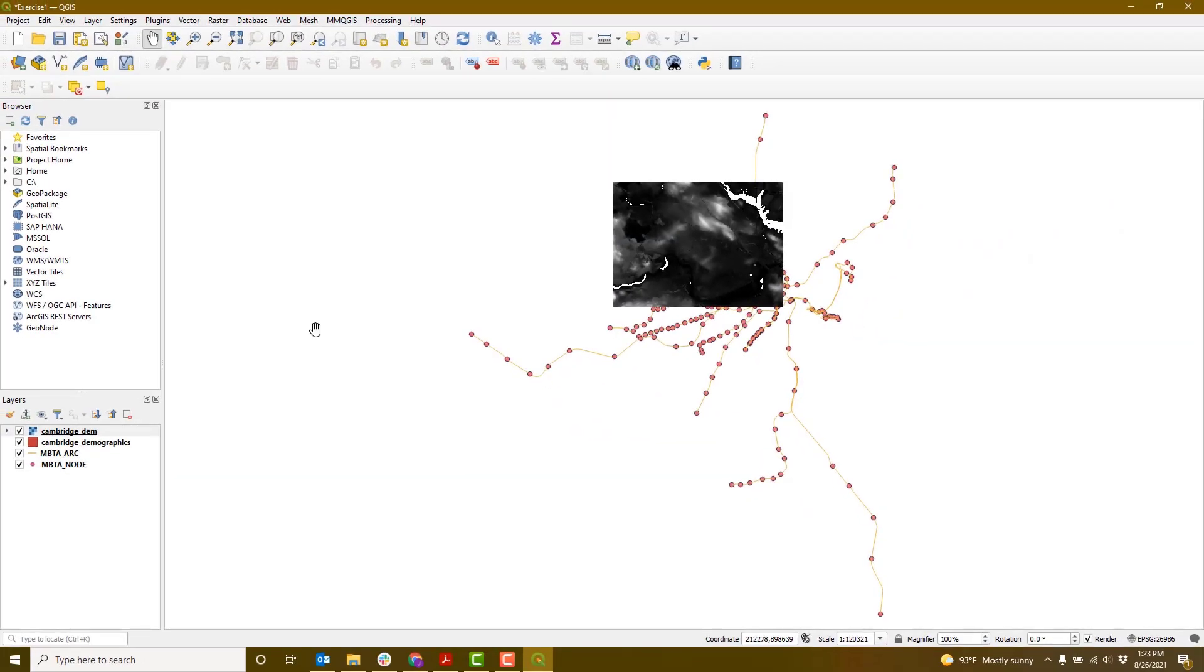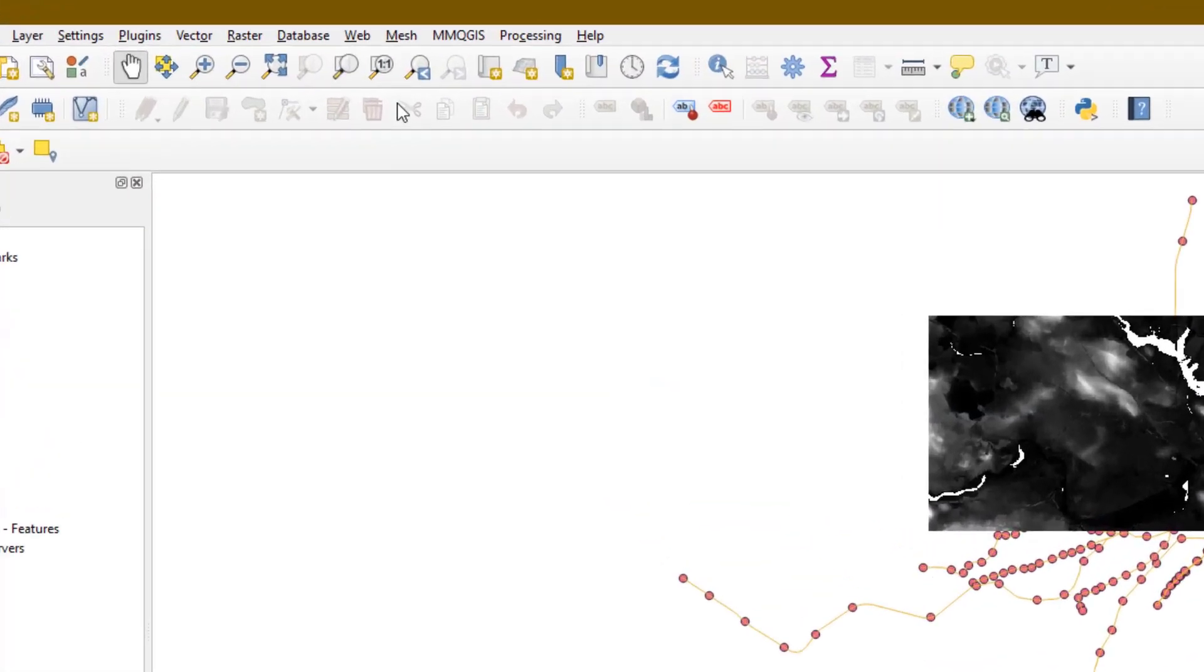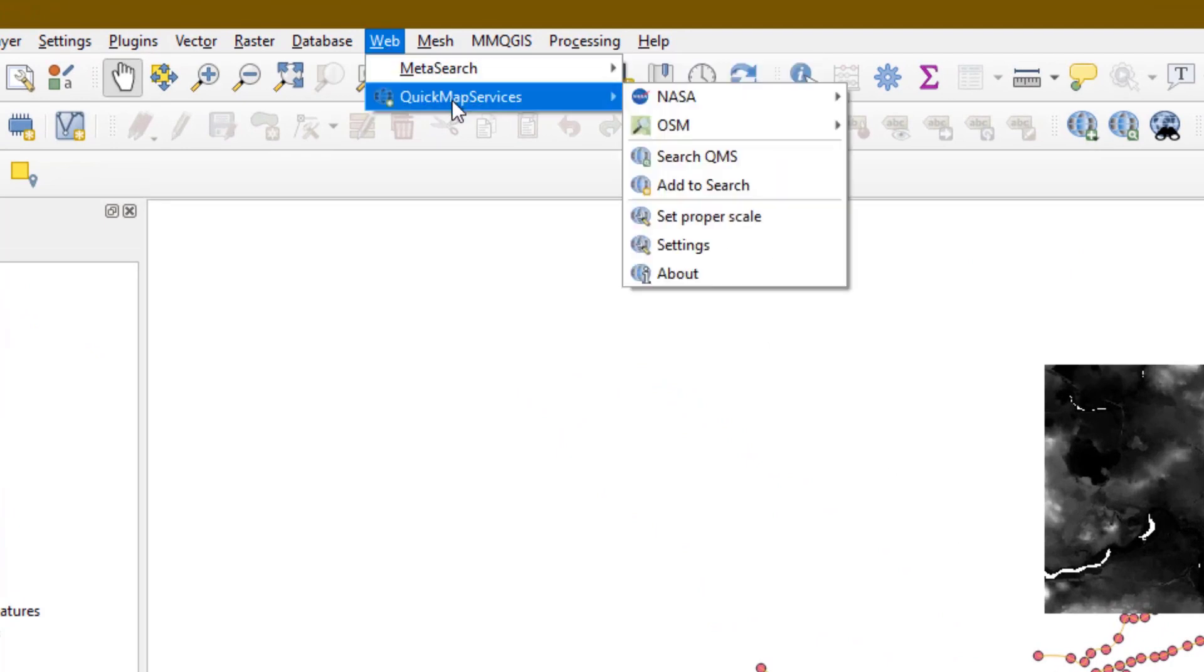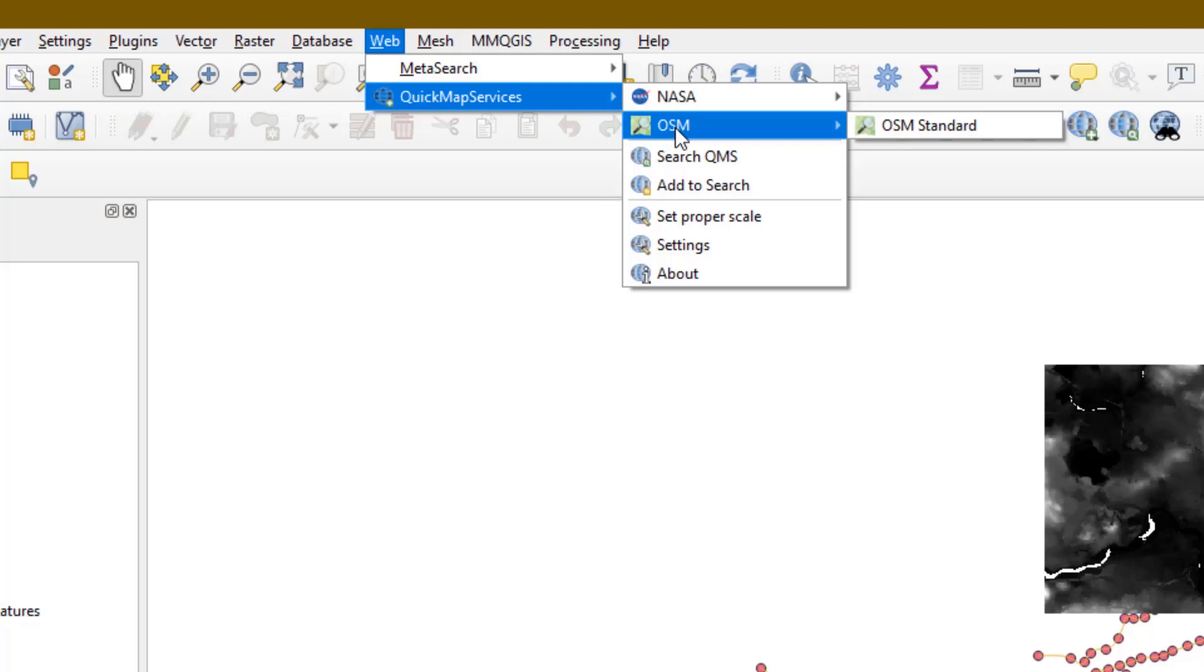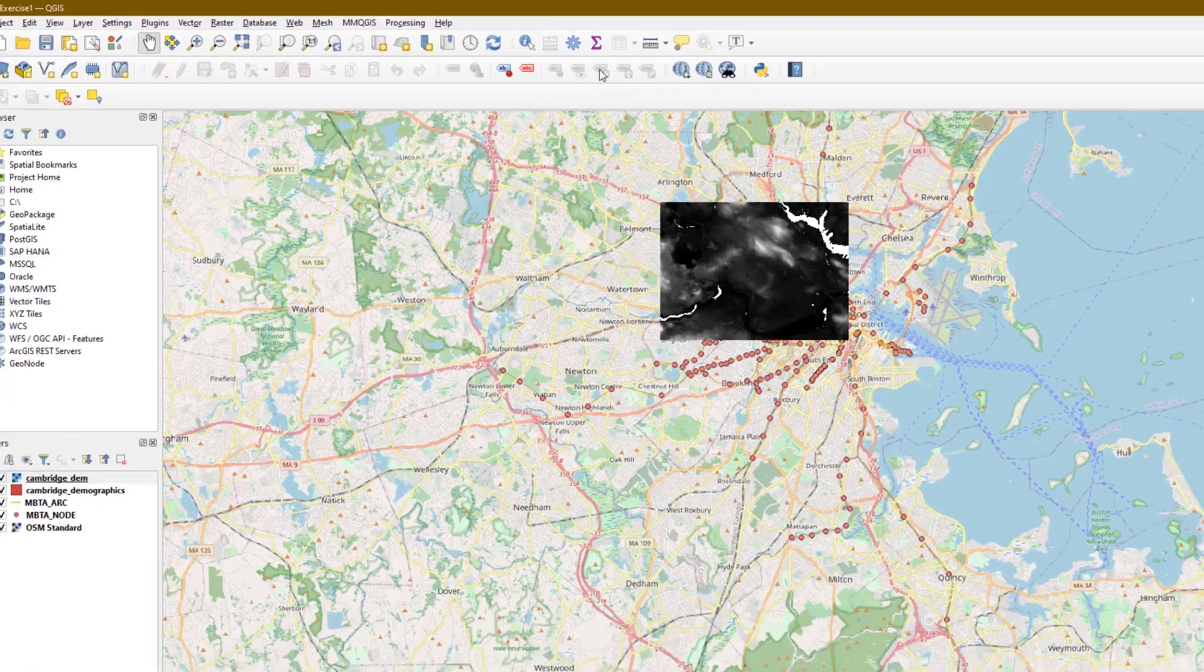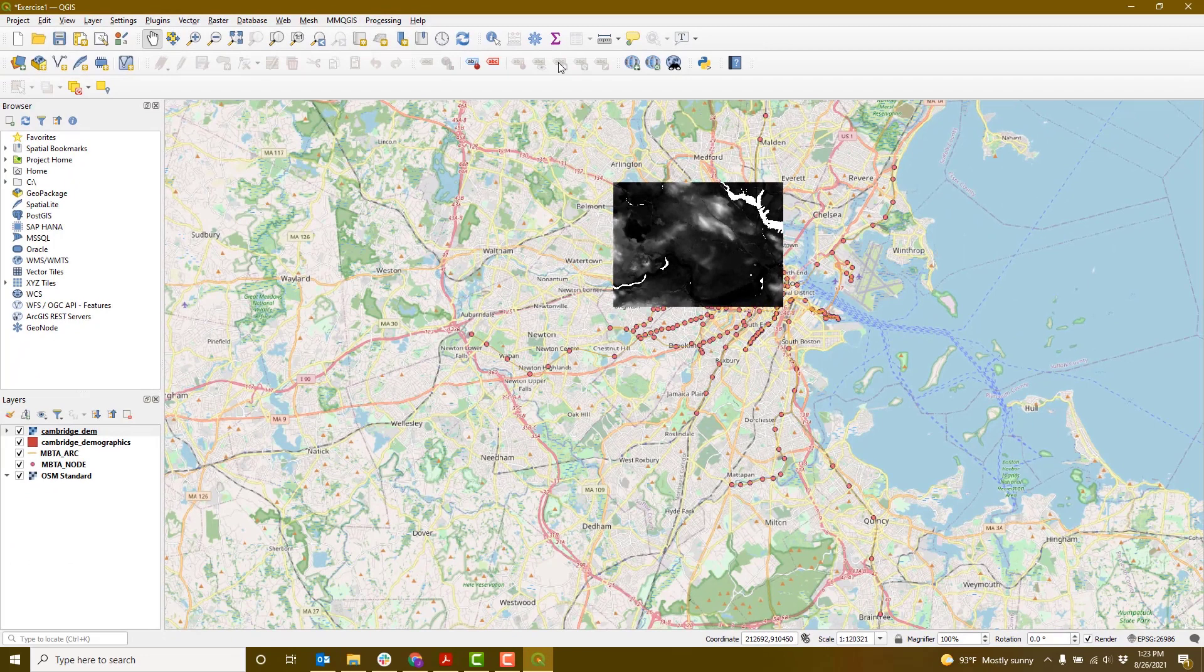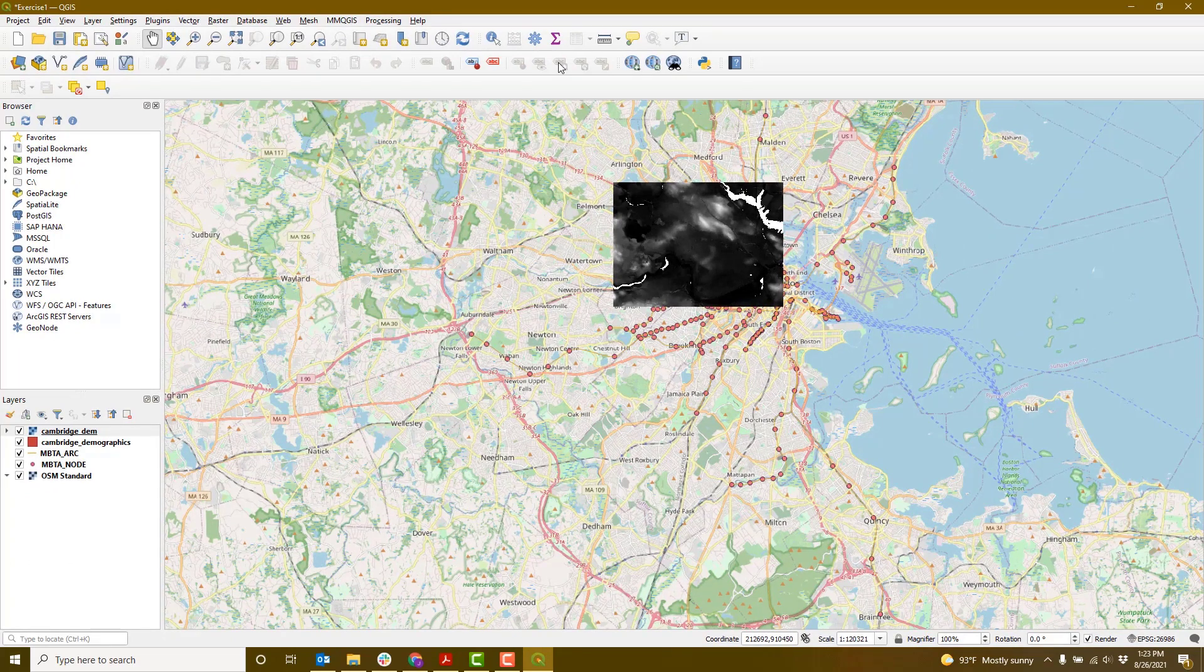To use the plugin, we'll go to the Web menu at the top, Quick Map Services, select OpenStreetMap, and OpenStreetMap standard. This could take a minute to load on your computer because it's coming off a server on the web.